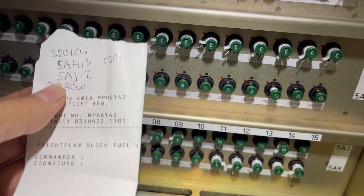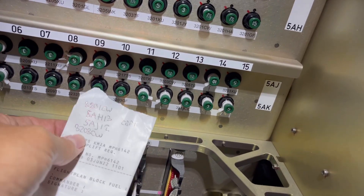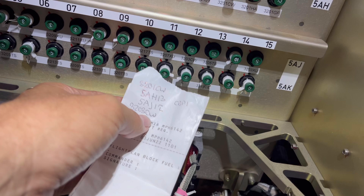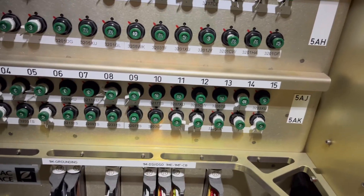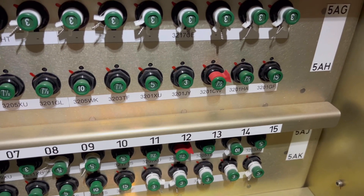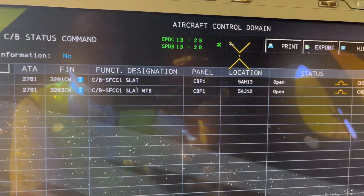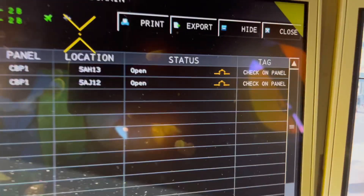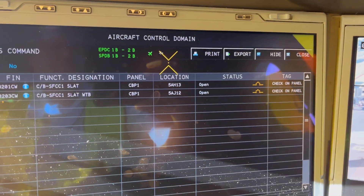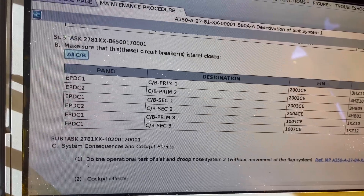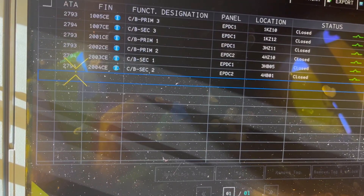The other one is on panel 05 Juliet, so it's below that one, and our number 12 — that is 3203 Charlie Whiskey, and that is this one. These ones are now clipped; they will stay open due to the deactivation of system number one. And here we have the indication that they're open. We continue — we have to check if these are closed, and confirm we don't have any other circuit breakers that are open. Here we can confirm that they are closed.